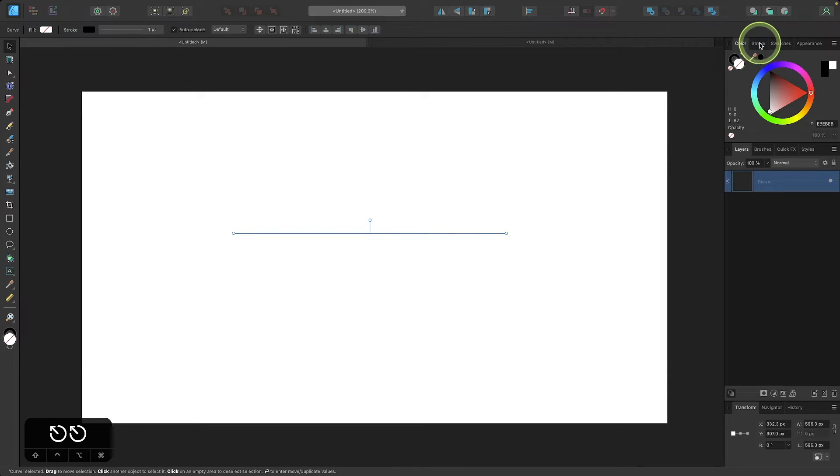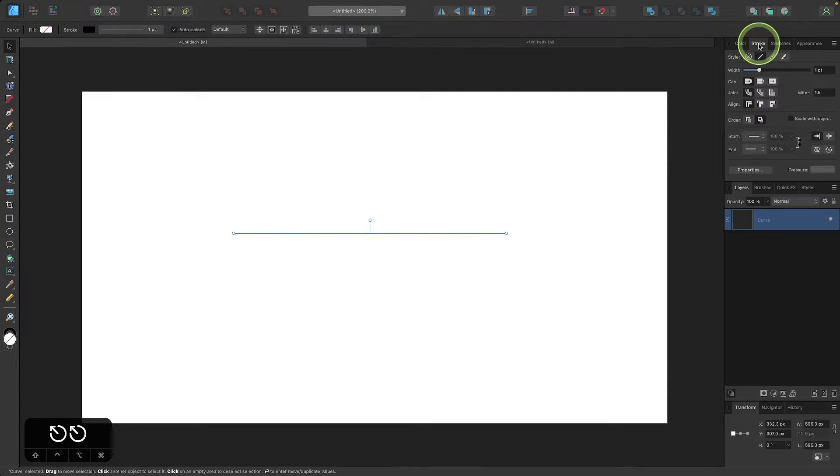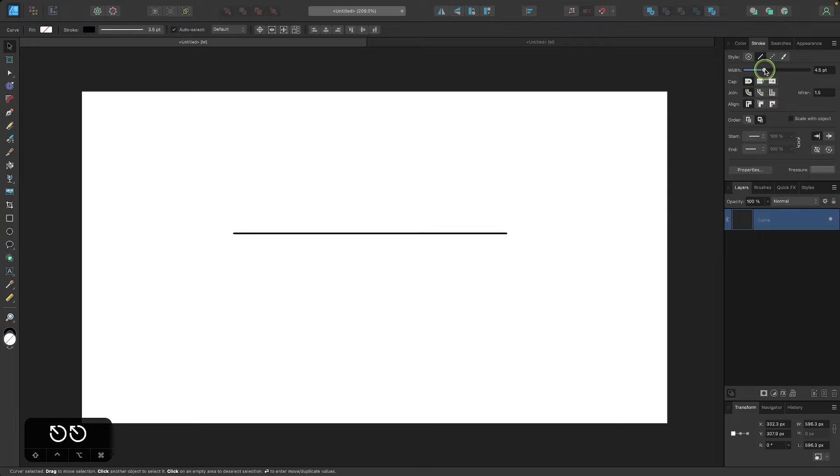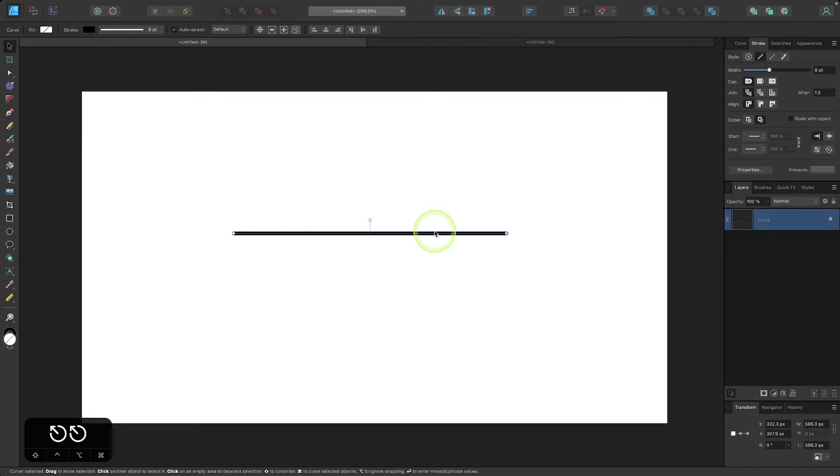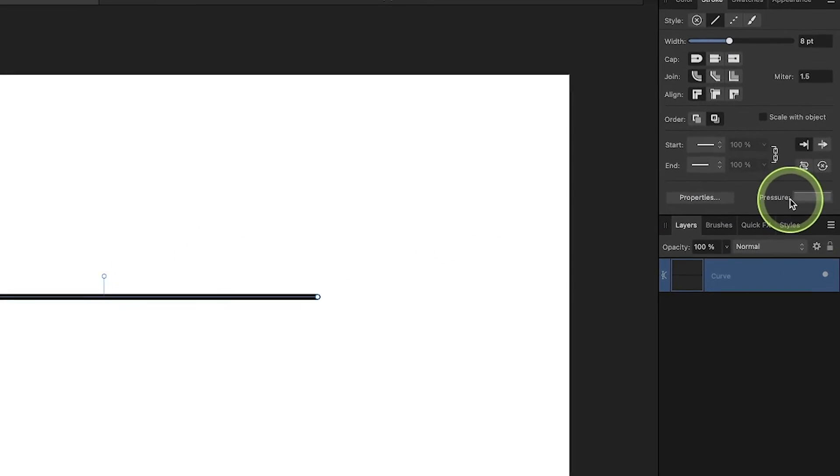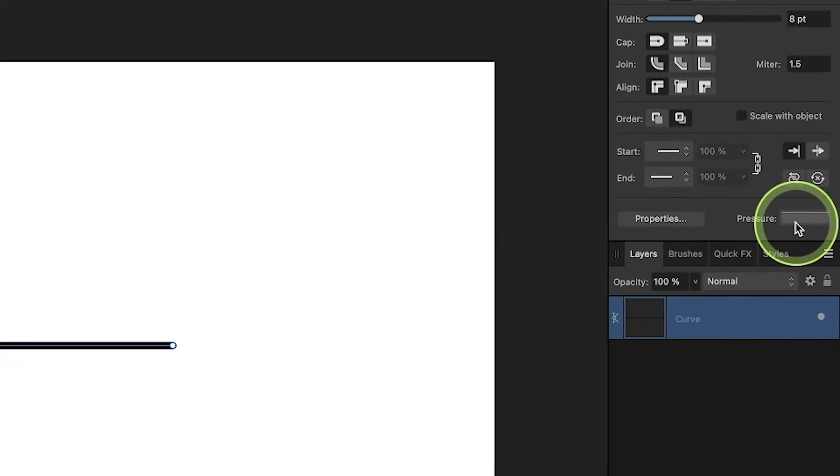So if I come over here to the stroke menu I can use the width slider to make the stroke a little wider. And if I want to make it so that the stroke is wider at some parts and thinner at other parts, I can come down here to where it says pressure and if I click on this